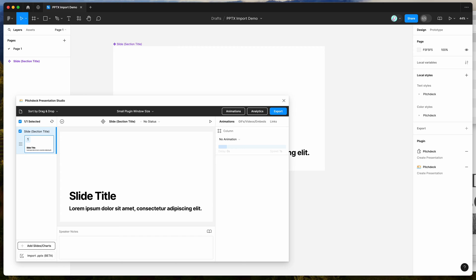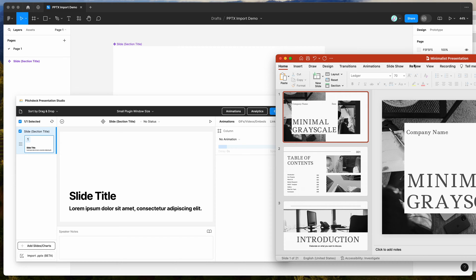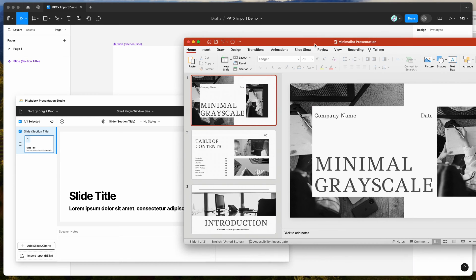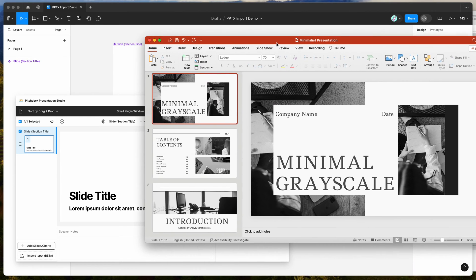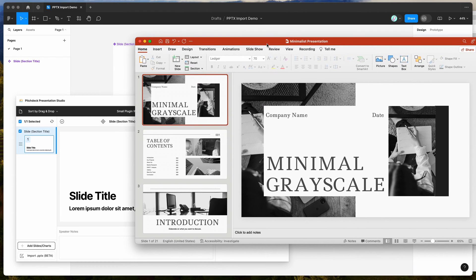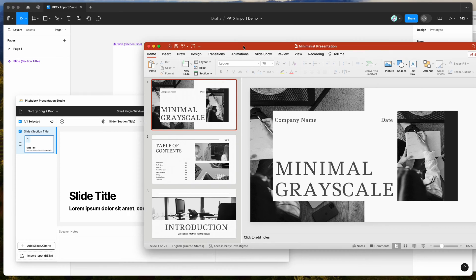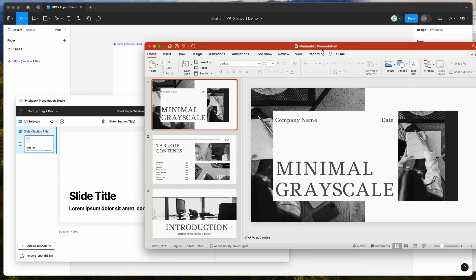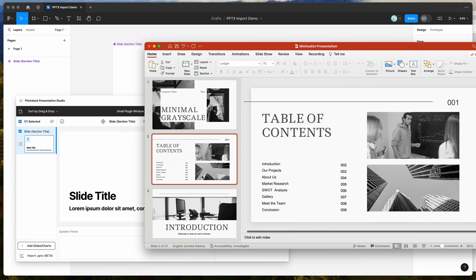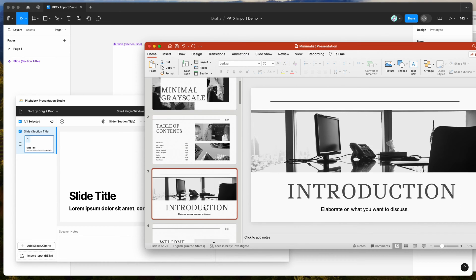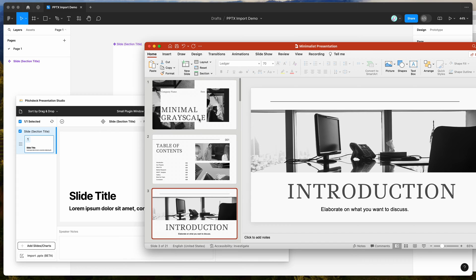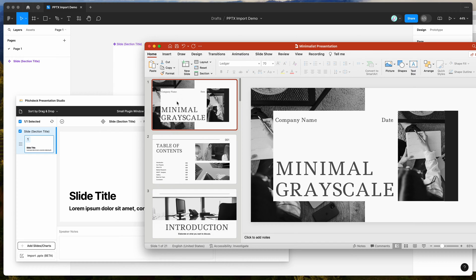However, today I'm not going to be focusing on those features. I'm going to be showing you how to take a PowerPoint file that you've already got and import the slides from that automatically into your Figma file, that you can then edit and customize using the tools in Figma.